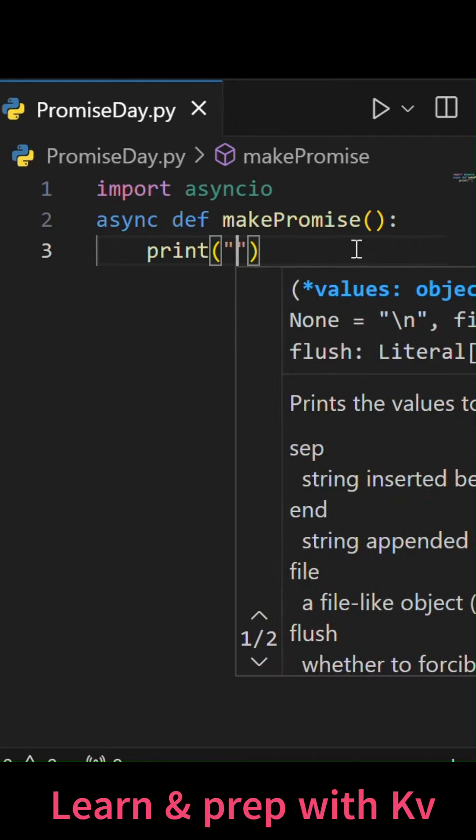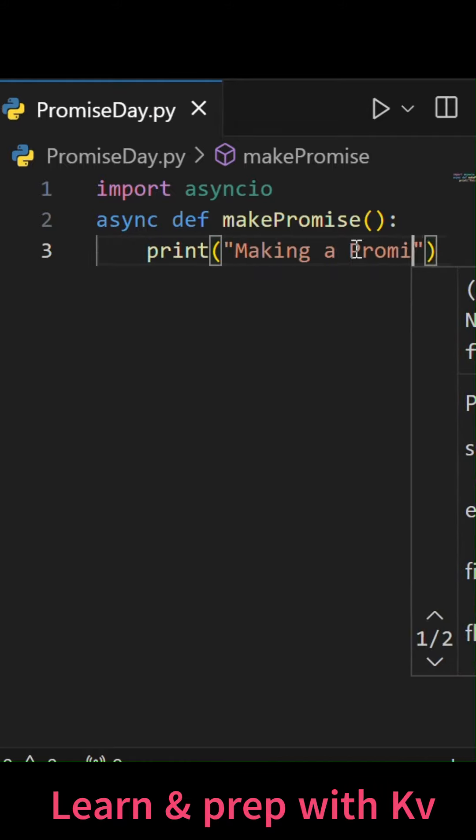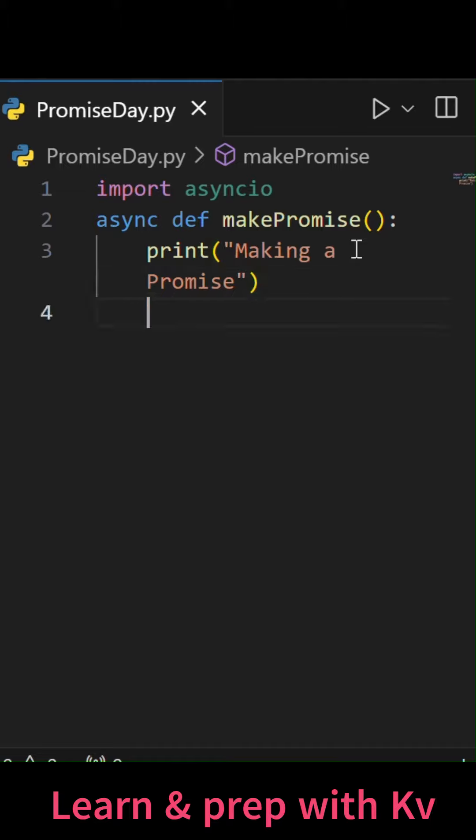Inside that, we will just simply do a print with making a promise.